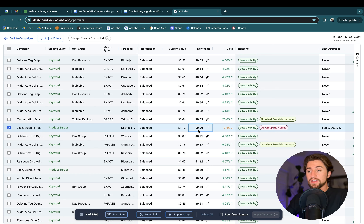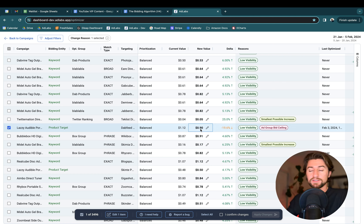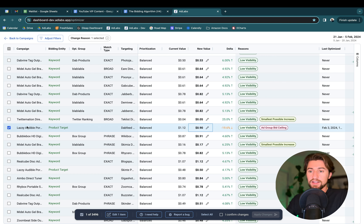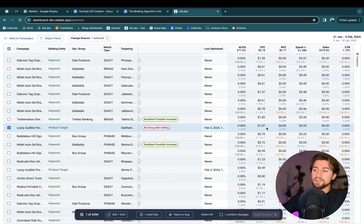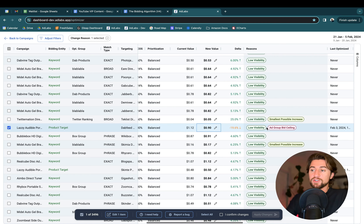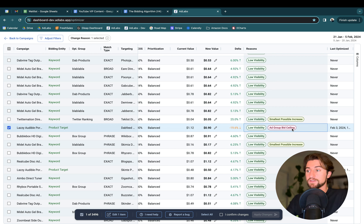If you're using the reduce ACOS prioritization, there's a hard stop at the ad group's average CPC target. So if the ad group average CPC is only worth 45 cents, that low visibility keyword's bid will actually be reduced down to 45 cents. If you're using increased sales, we allow it to go up to three times the average CPC for the ad group — giving that low visibility keyword an opportunity to raise its bid, but imposing a ceiling beyond which we won't keep raising it.